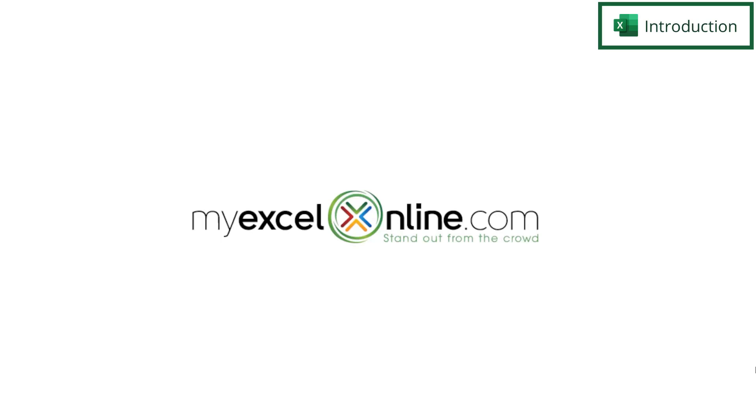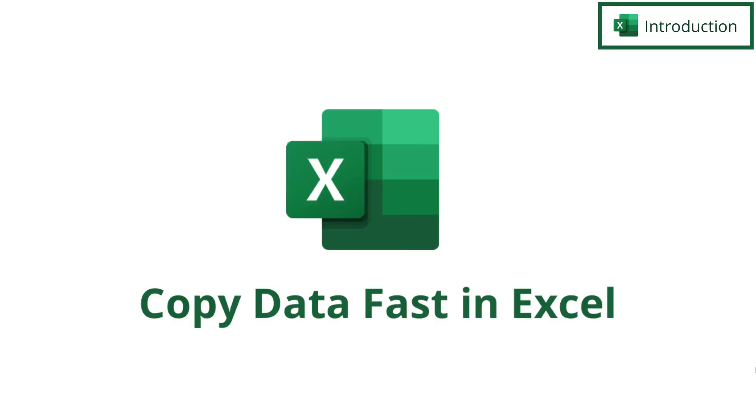Hi and welcome back to MyExcelOnline.com. Today we are going to show you how to copy data fast in Microsoft Excel.